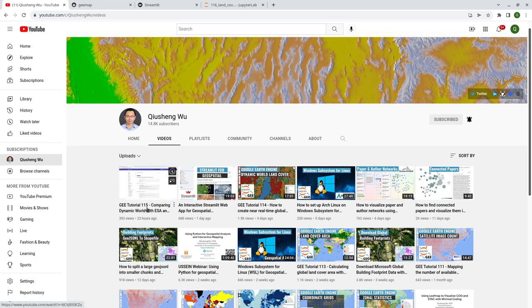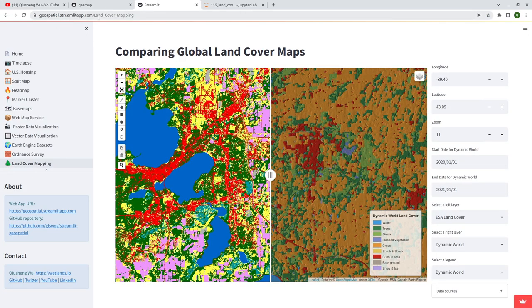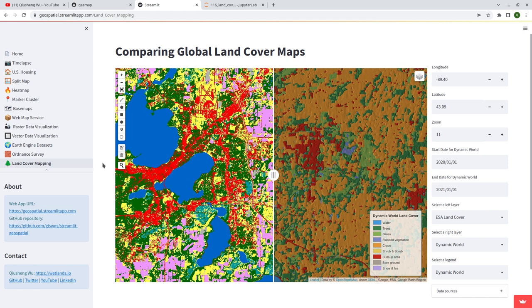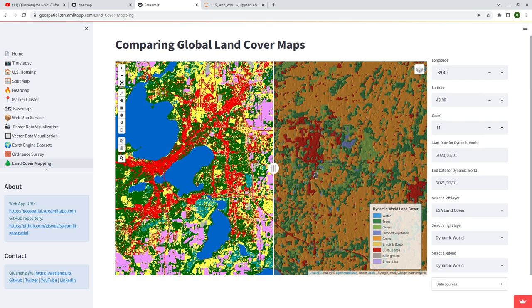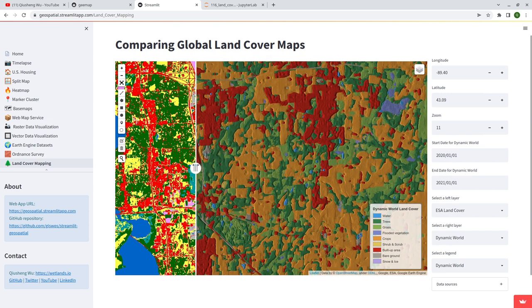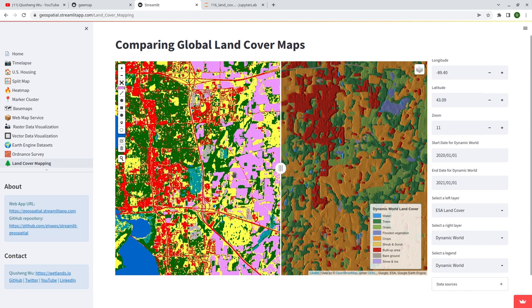After tutorial 115, I also developed an interactive web app called Geospatial — the link is in the description. This allows you to compare the dataset side by side without coding. You can just launch the web app, take a look, and compare the differences between these three datasets: the Dynamic World dataset, ESA, and also ESRI. As I mentioned in the video, the Dynamic World dataset visually looks pretty appealing, but the details are not as good as